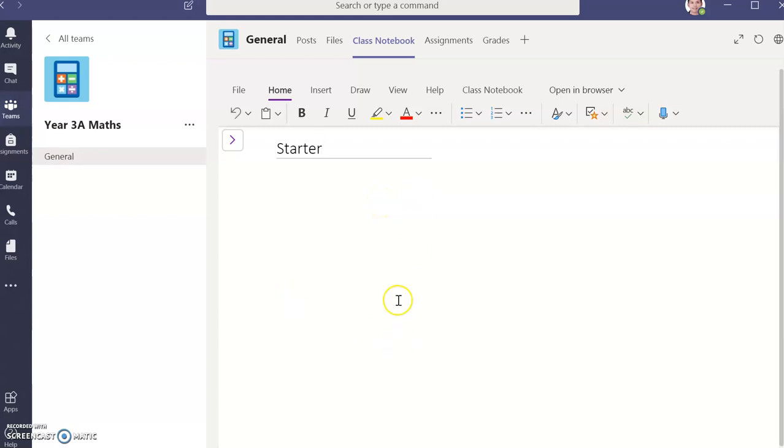Then from here, you can write your answer. Number 1, Perimeter. Number 2, Rectangle. So this is how to use it.